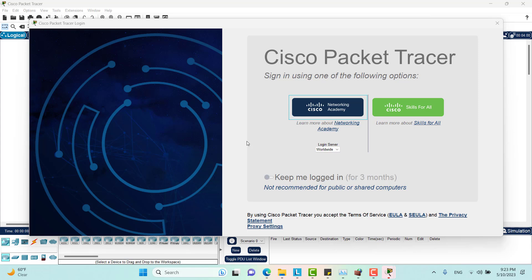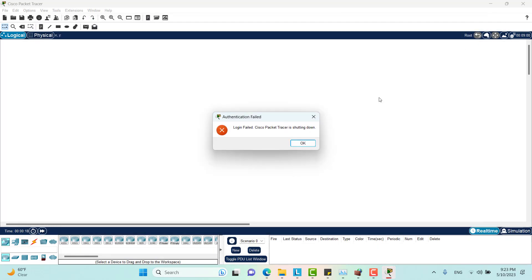So the program is asking me to log in using one of these two options, but I don't want to do that. And so what I can do is just close this one.